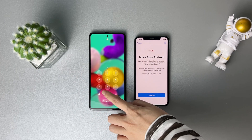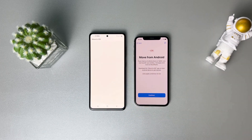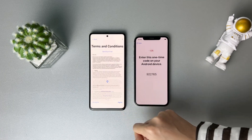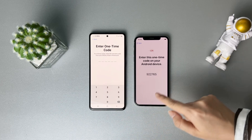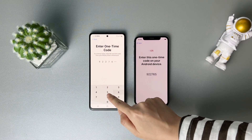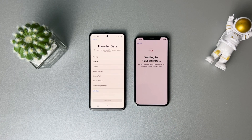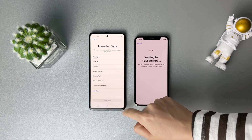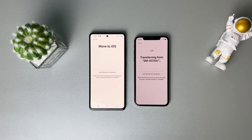Download and launch Move to iOS on your Android phone. Tap Continue on both phones. Enter the code on your Android phone. Select Messages and tap Continue on your Android phone. Then the transfer will start and you just need to wait for a while.